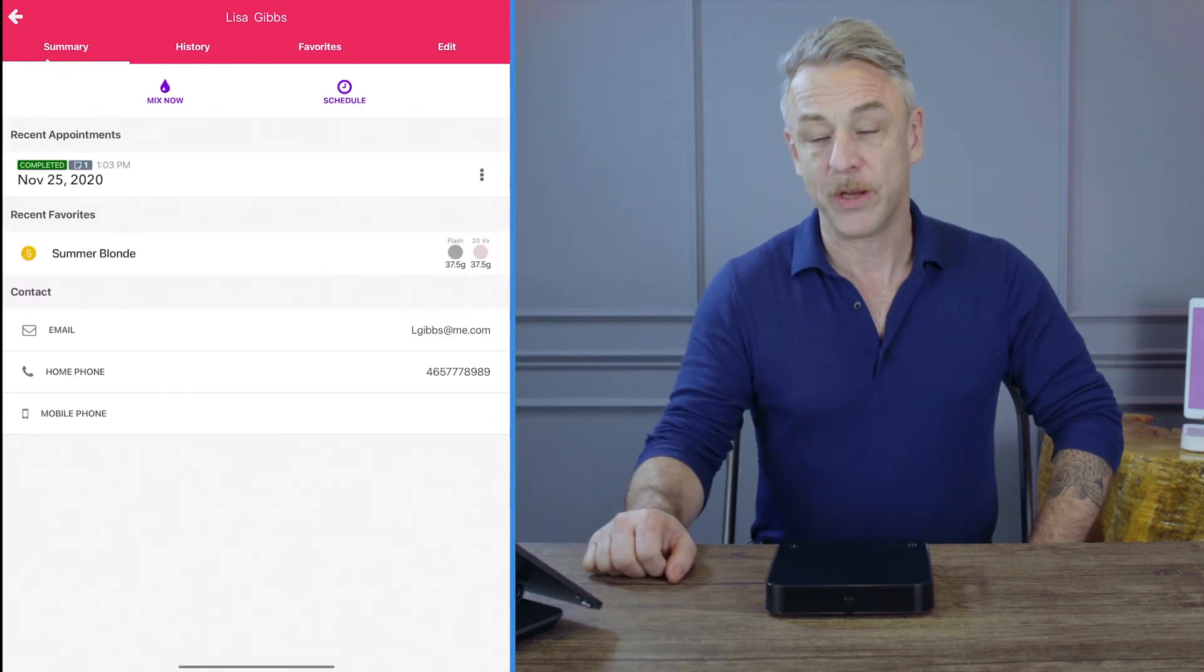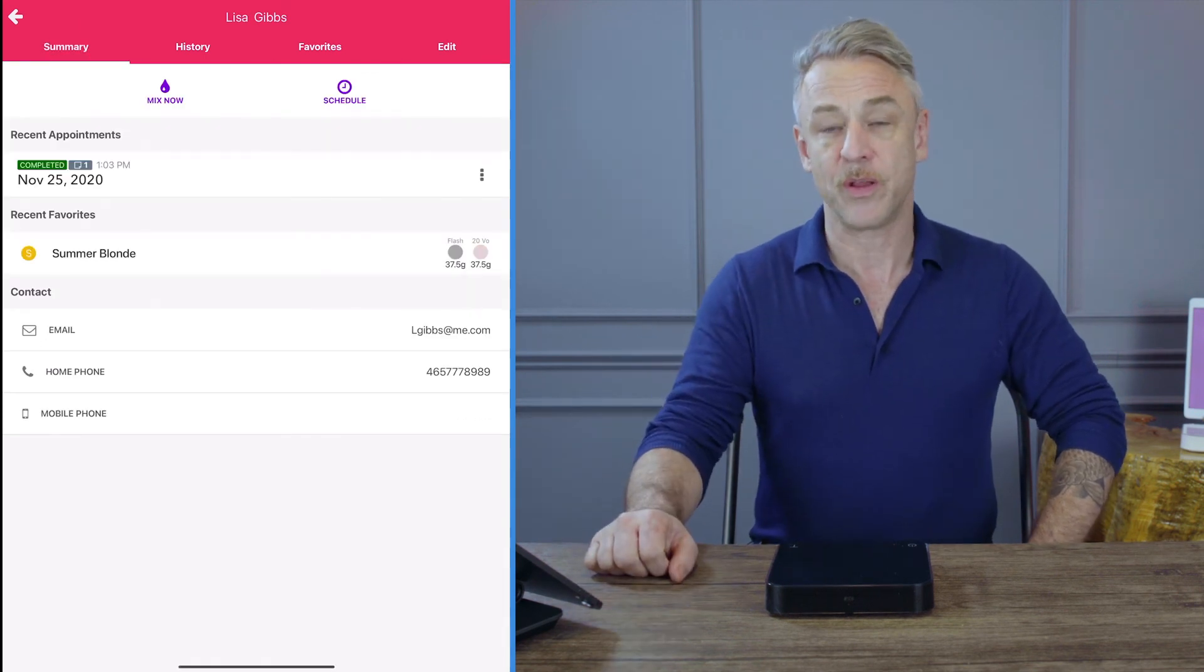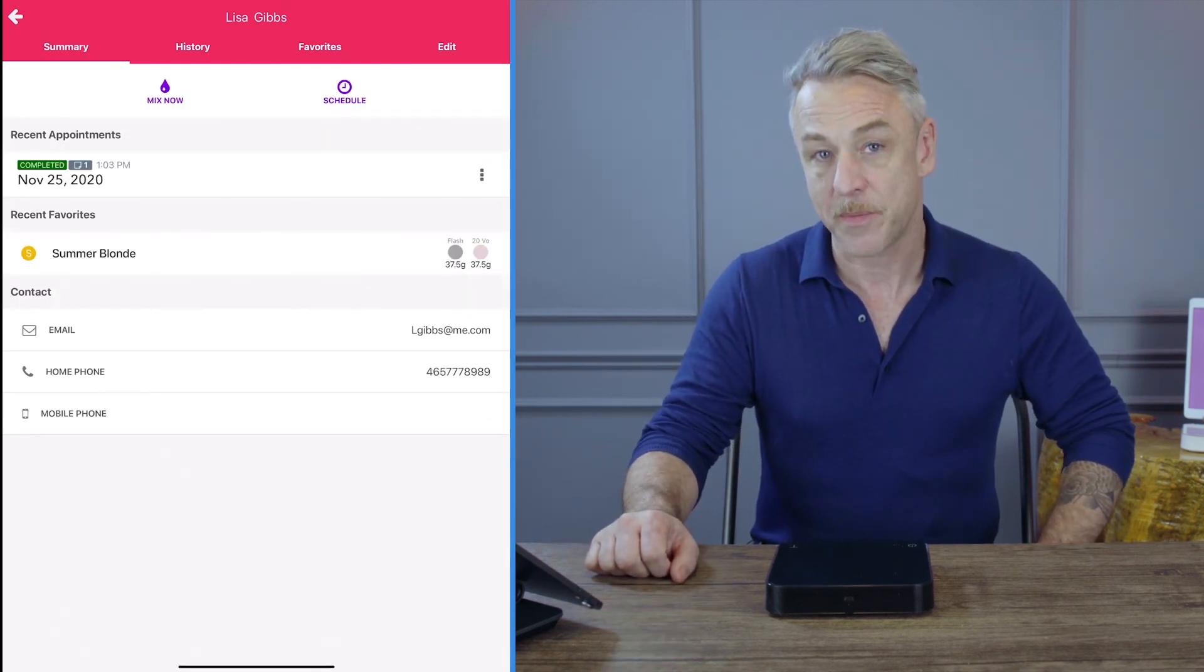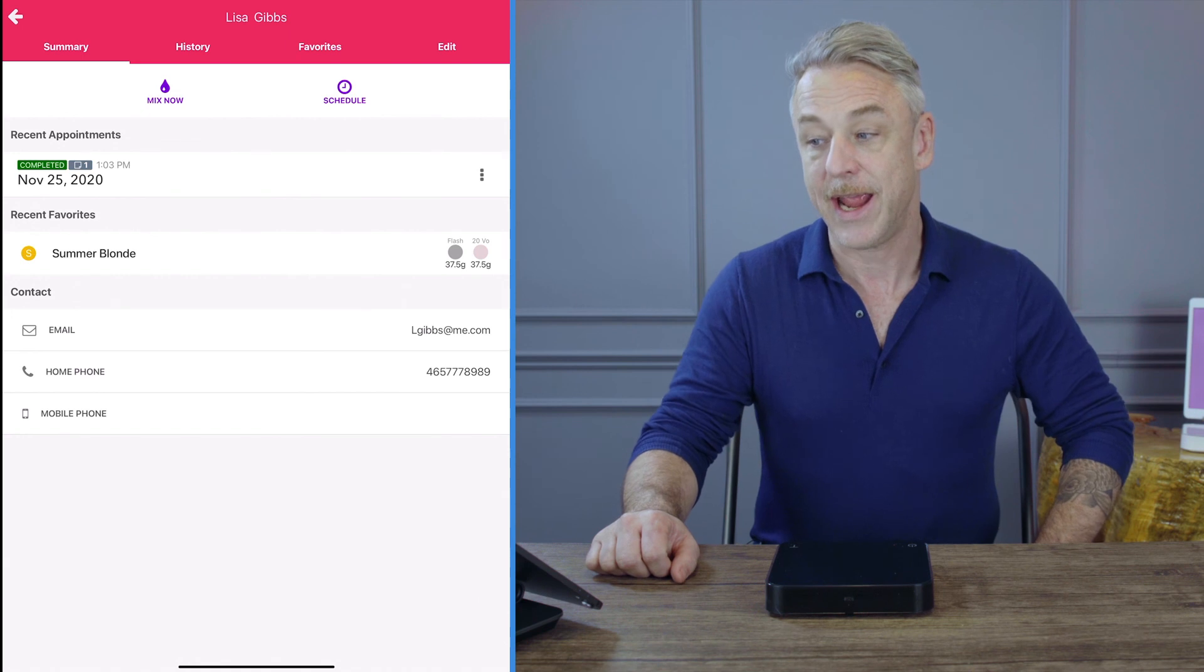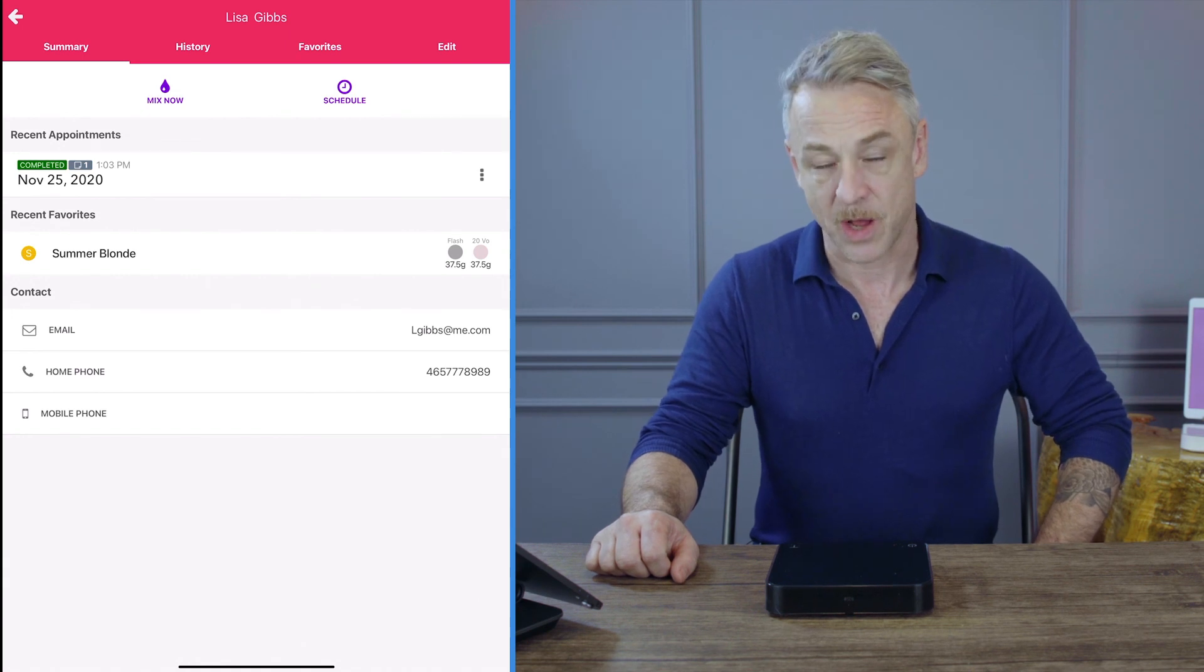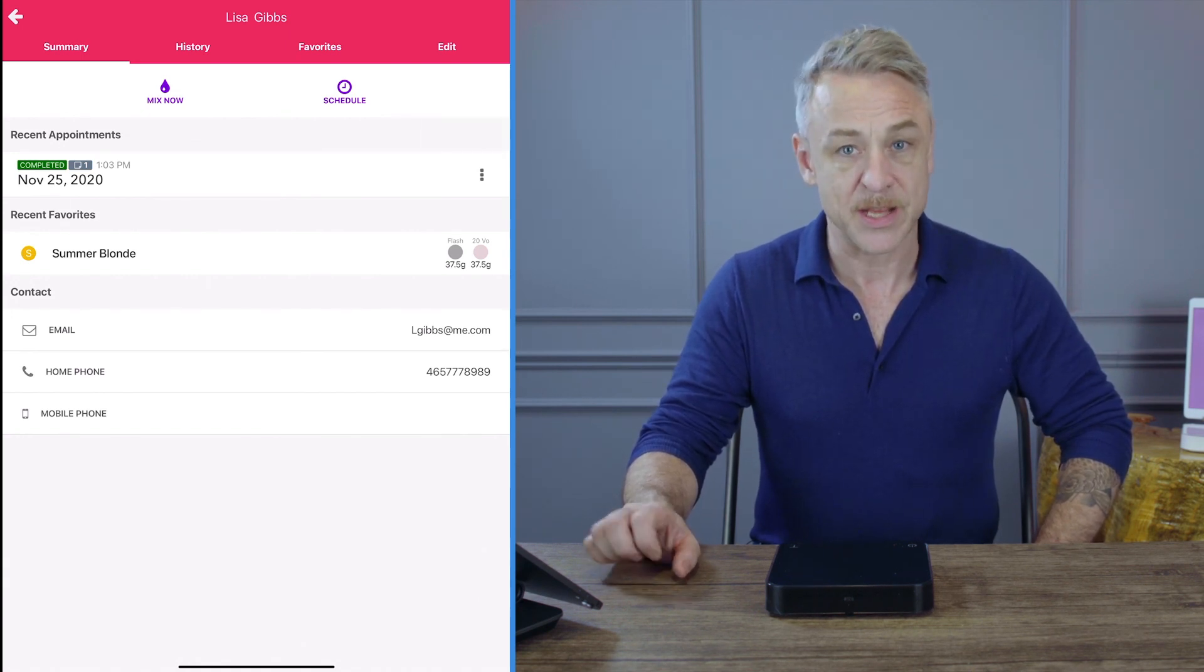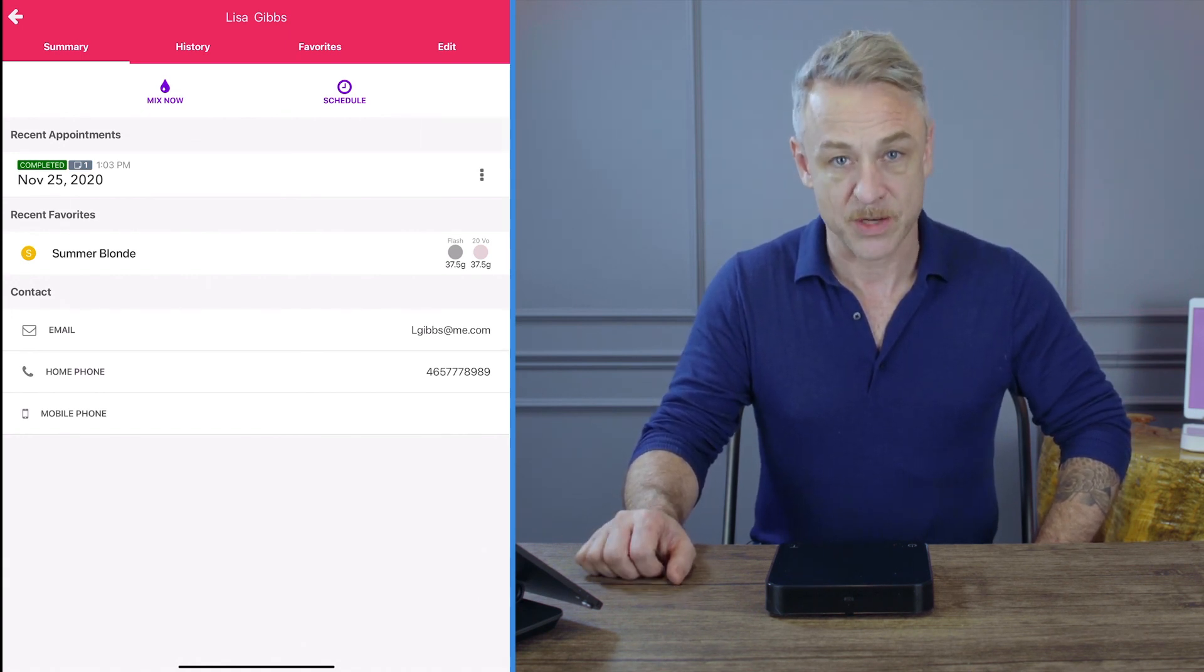When I go back to summary, you'll also notice that I have a Mix Now option and a Scheduled option. For this customer, she's not in yet, so I'm going to press Schedule.